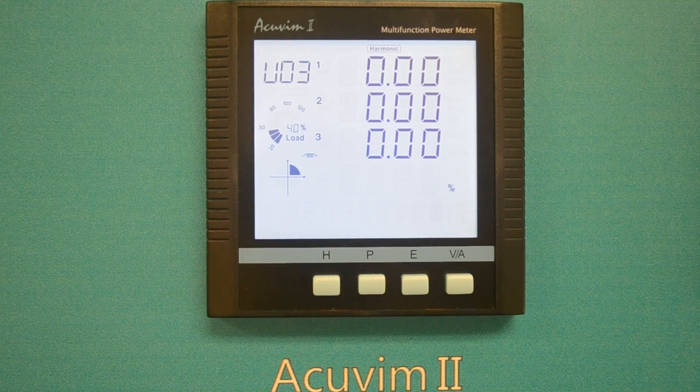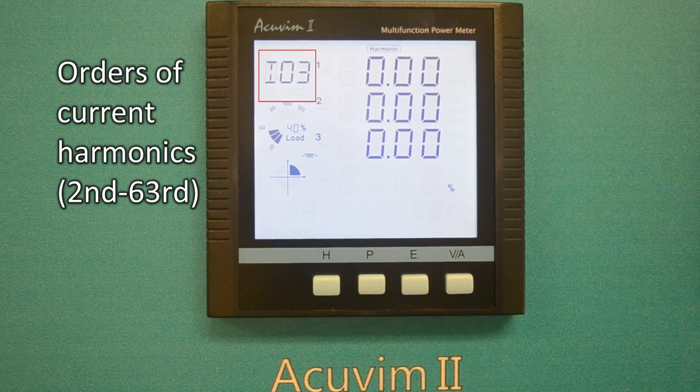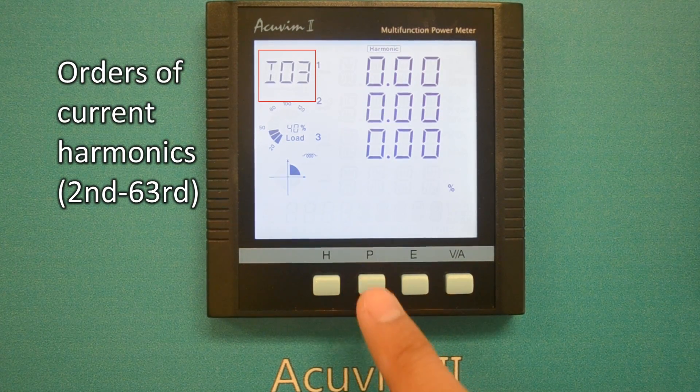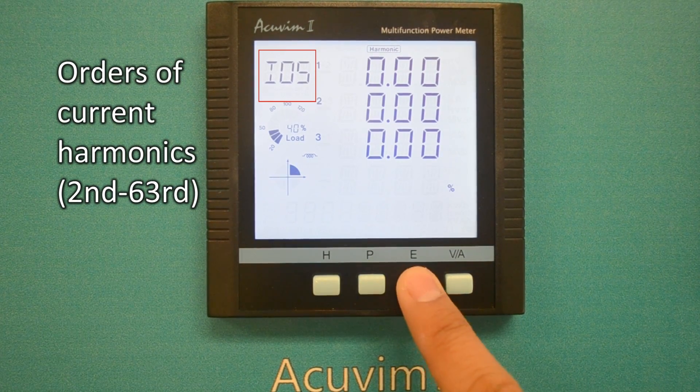Finally, by pressing the VA key, the screen will switch to the corresponding order of current harmonic data, and the same sequences apply.